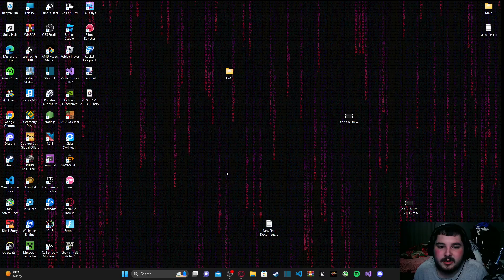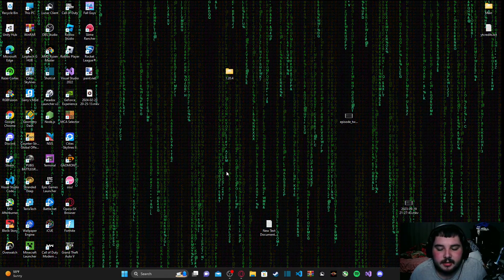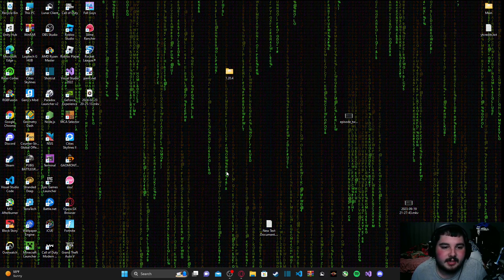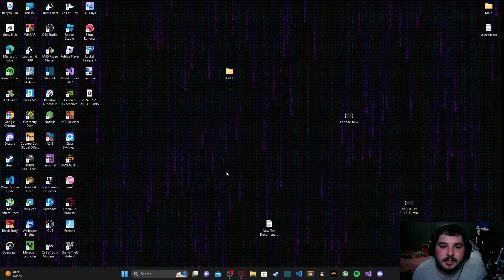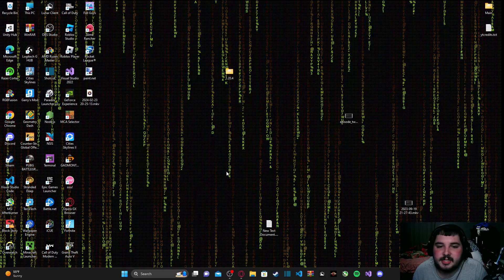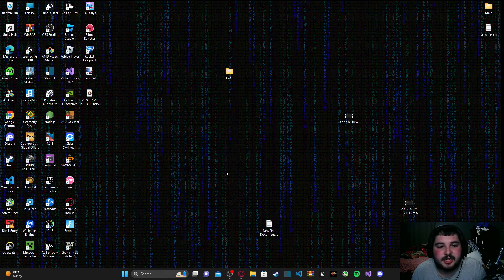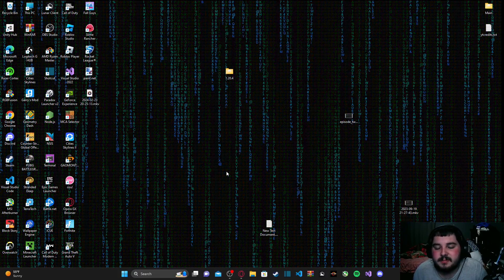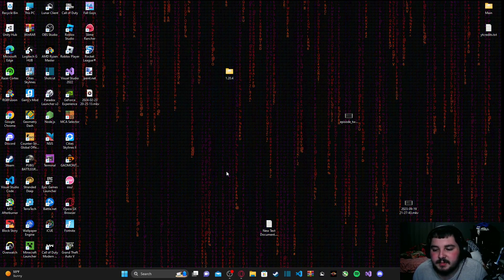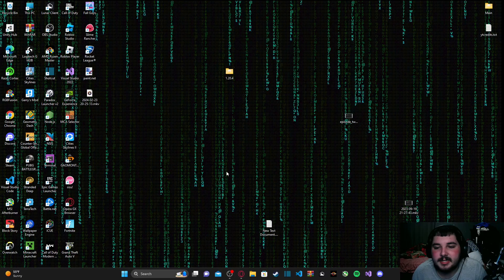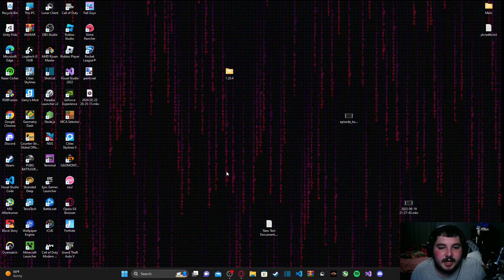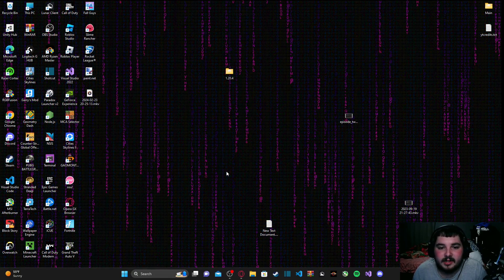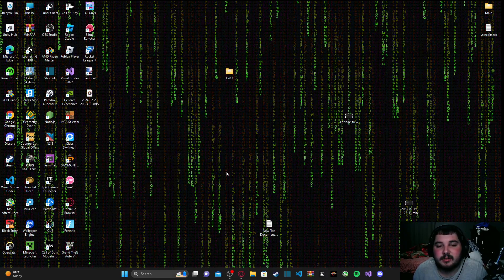Hey guys, Paradox Seal here — welcome back to a brand new video. Today we're going to be starting a brand new and improved updated series on discord.py. You might be wondering why I'm bringing a whole new series, and the answer is that the original discord.py series is getting a little old and starting to become outdated in certain aspects.